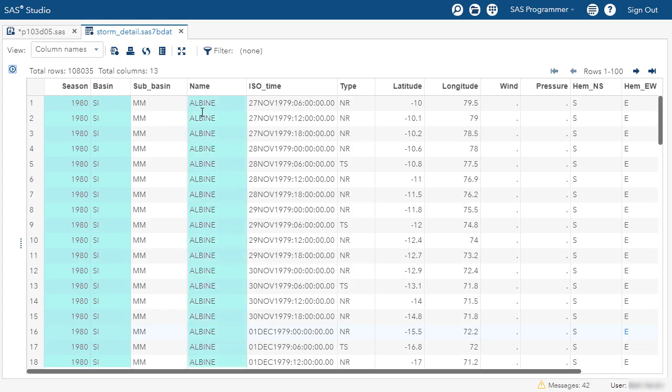It's possible that names are reused over the different seasons. So by identifying each unique storm, we can then keep only the first row within each storm and output that to a different table. We can use PROC SORT to accomplish both of these tasks.